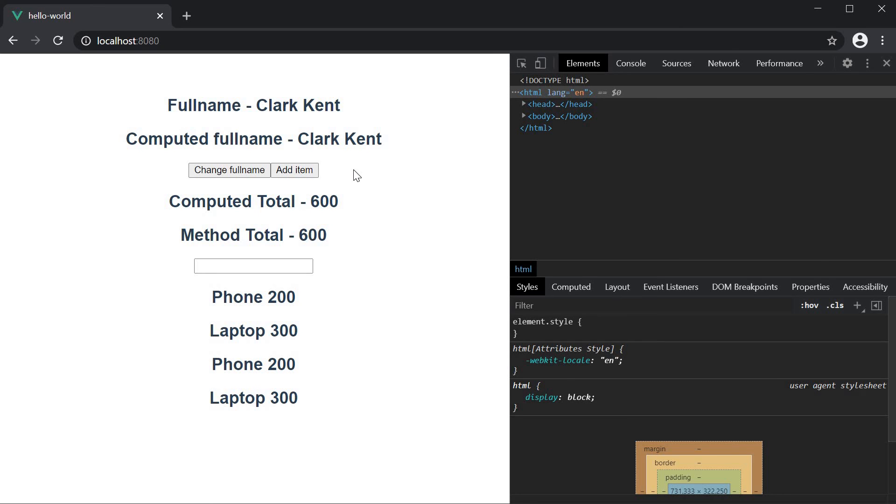So if you come across a scenario where you need to both read and write to a computed property, this is pretty much how you go about it.